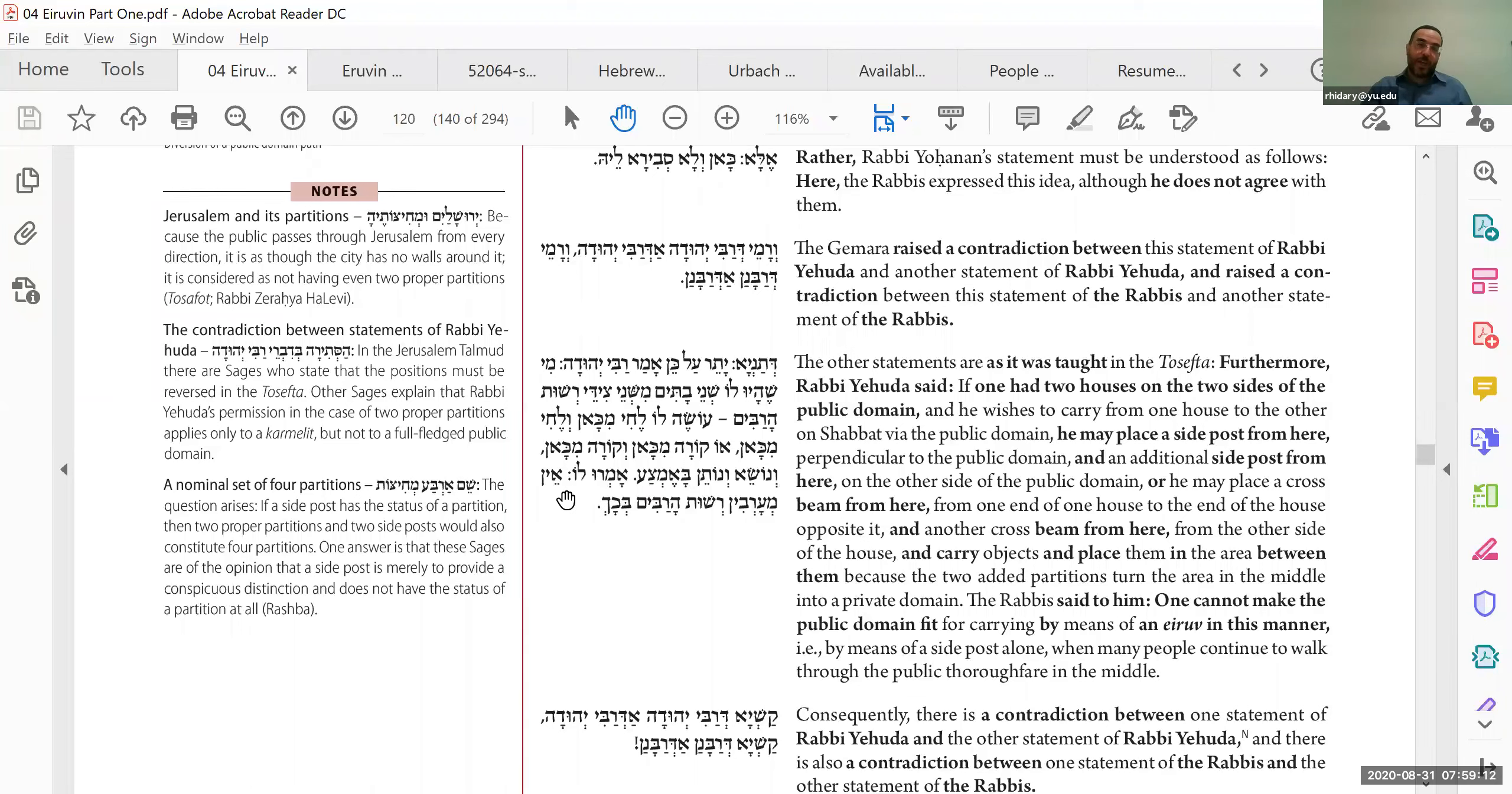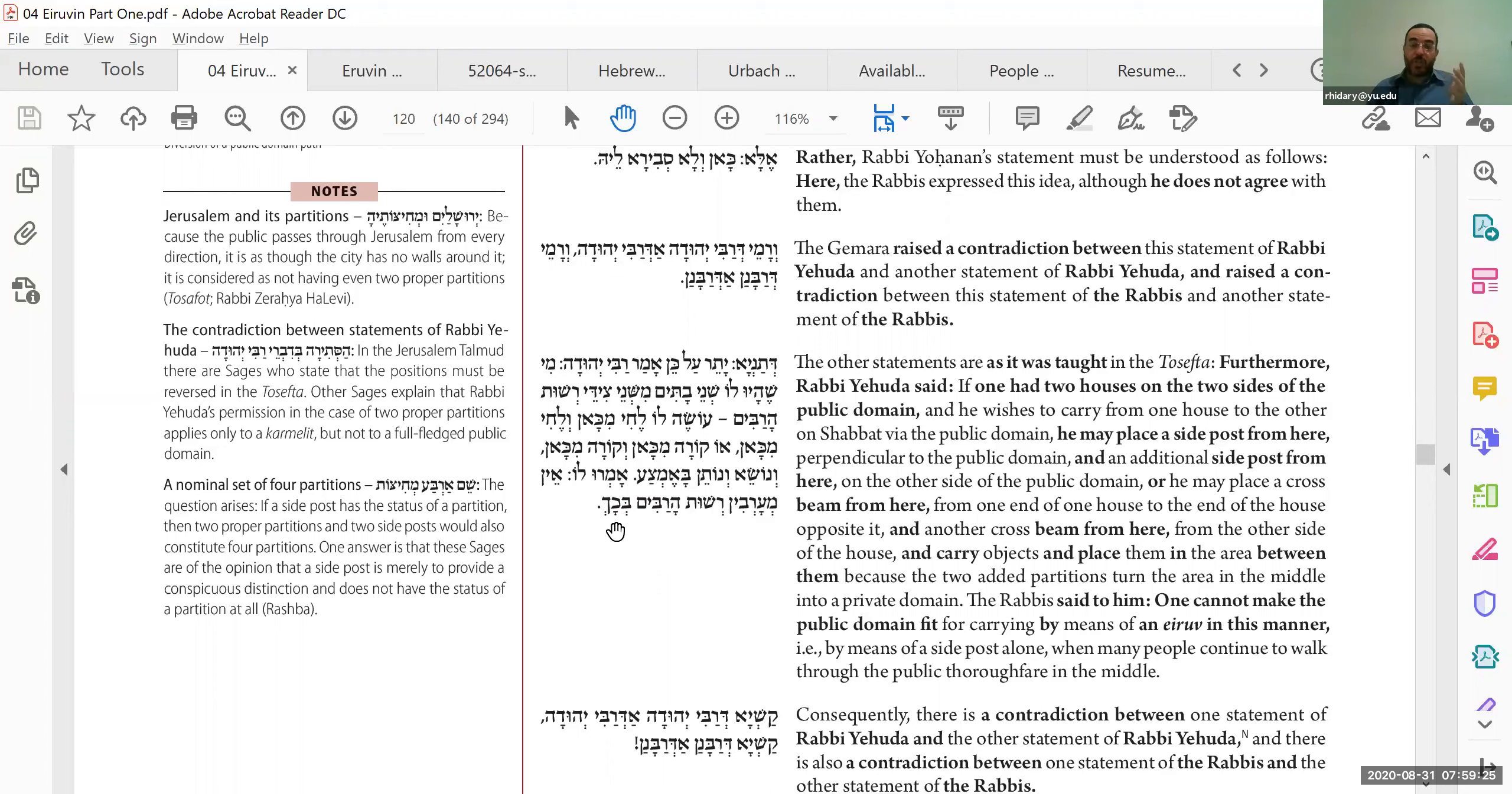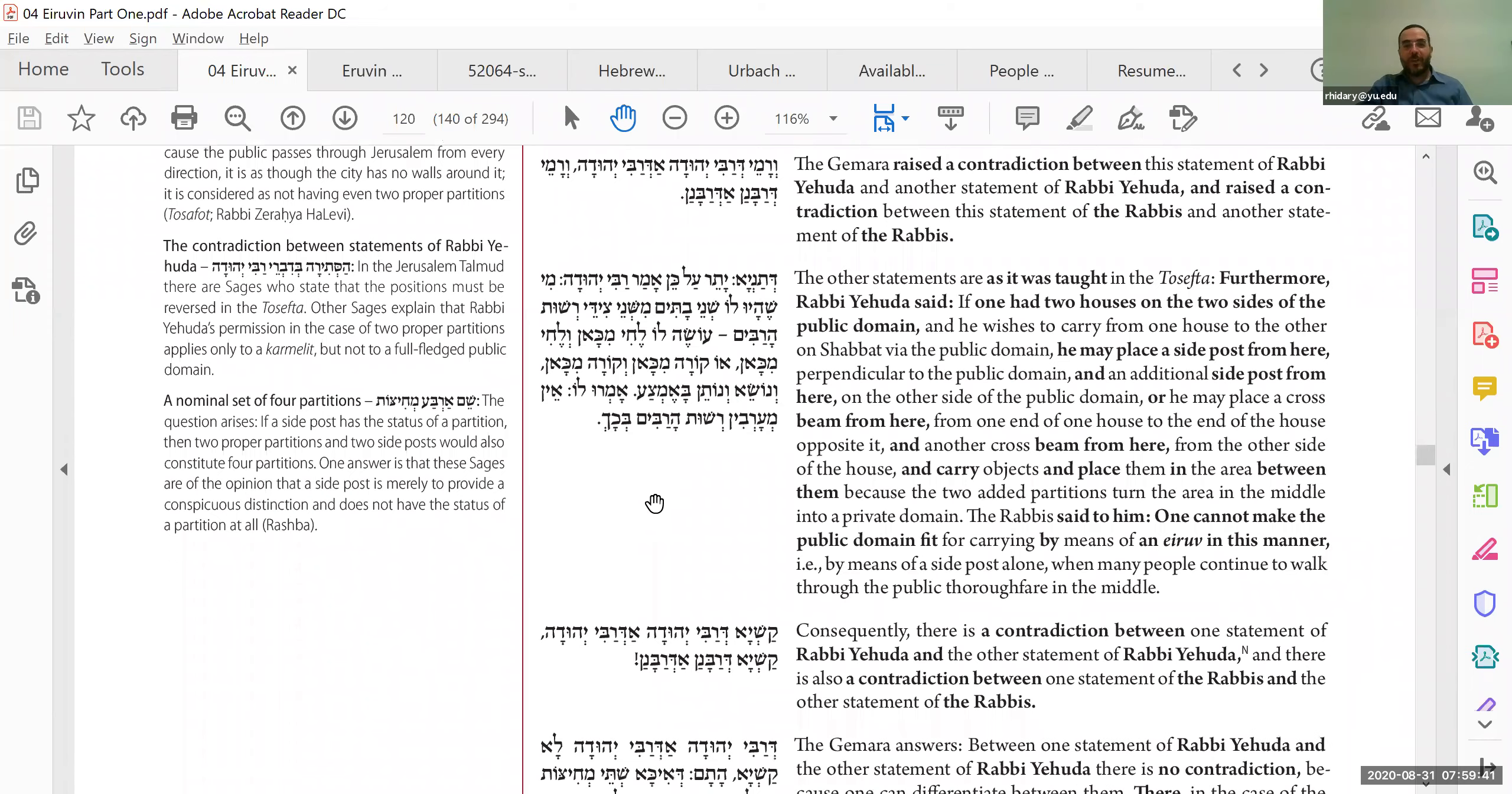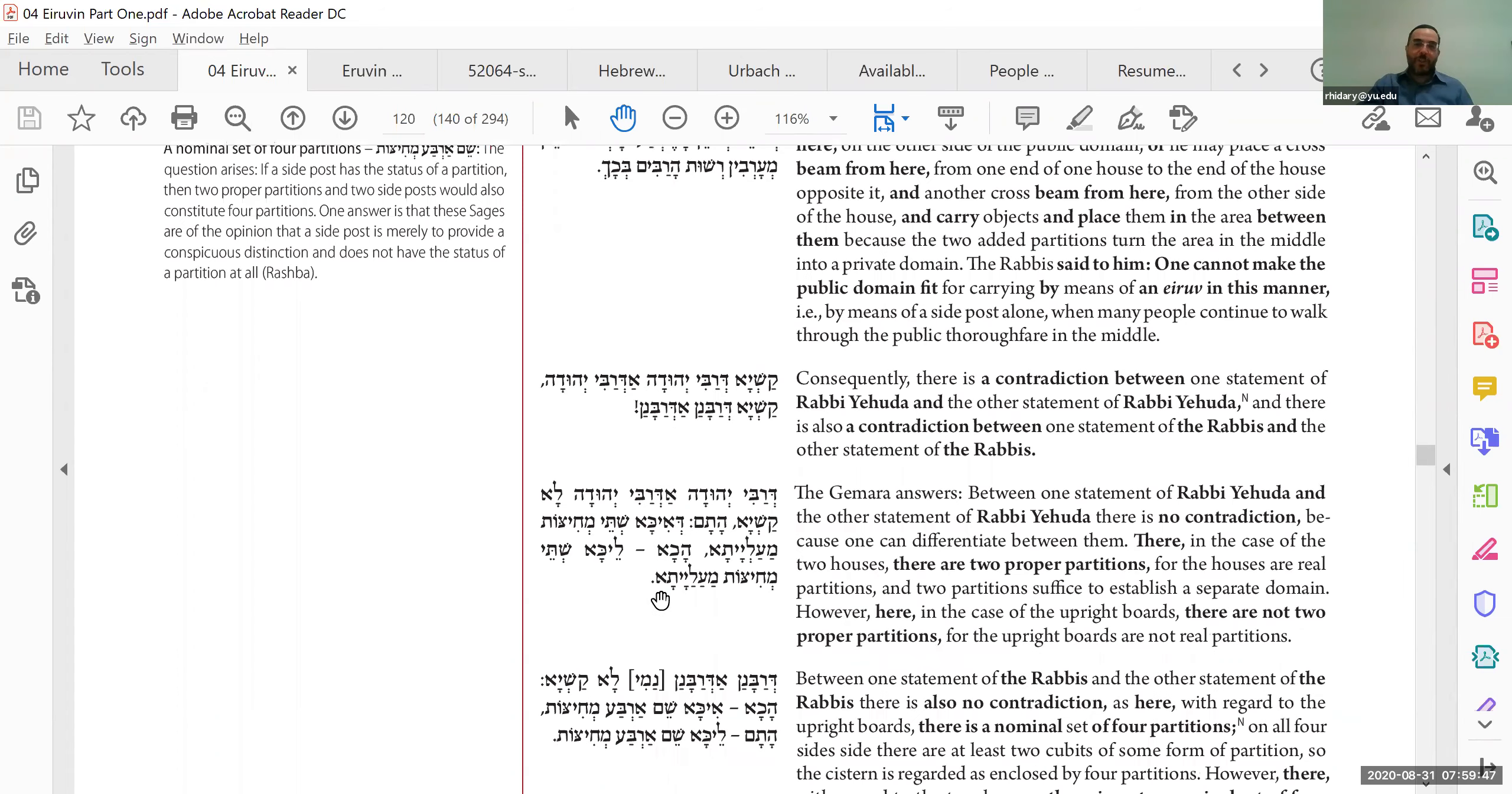On that, the Chachamim say, the Rabanan say, no, you cannot make an eruv in the middle of a street just with a lechi. A lechi works in the case of a mavoi. It doesn't work in such a case of a street to be able to close it off. It's open on both sides. And so here, the Chachamim are saying that the traffic does obstruct and does nullify the walls, which is opposite of what they said in the Mishnah where they said traffic does not nullify the walls. So we have a question. All right. How are we going to get out of this problem?